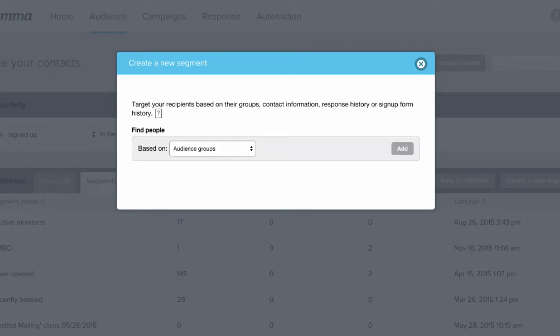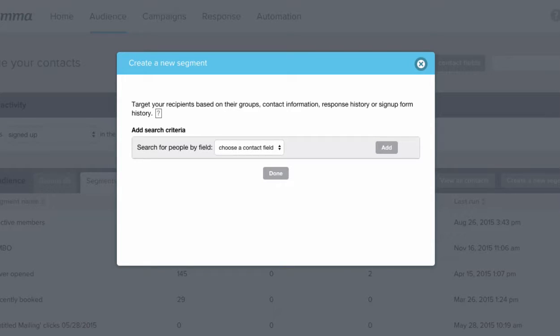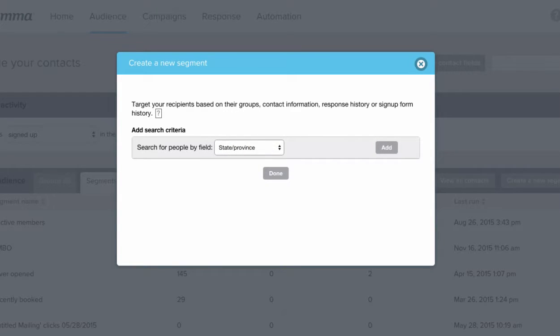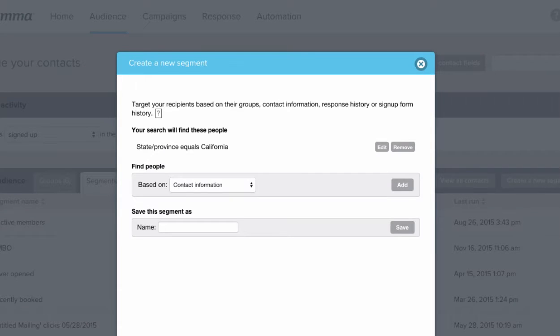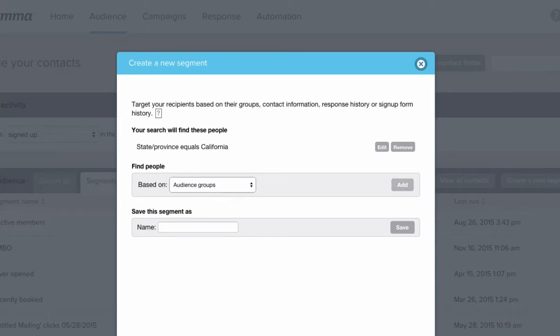First, we'll start with contact information. Then we'll select add and select state since we are looking for our Californians. We'll click done and then add our criteria for audience groups.